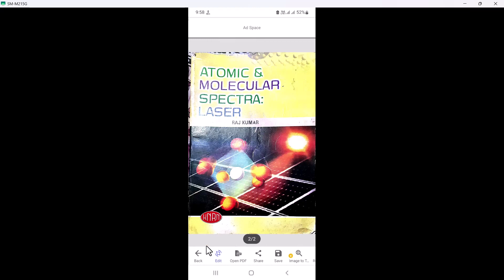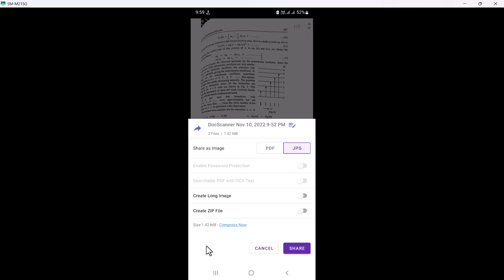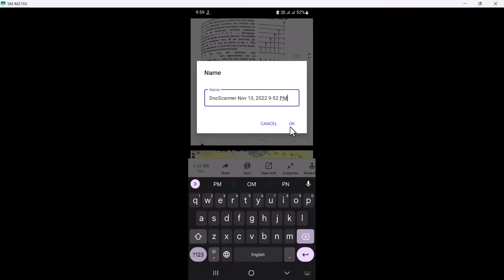Once done, click the checkmark and the document is saved. You can directly share your scanned document — either share only this file or share the entire document with all pages. You can also change the document name here.